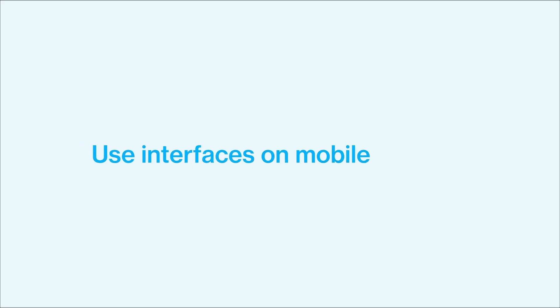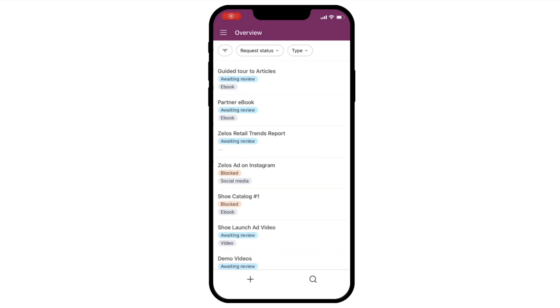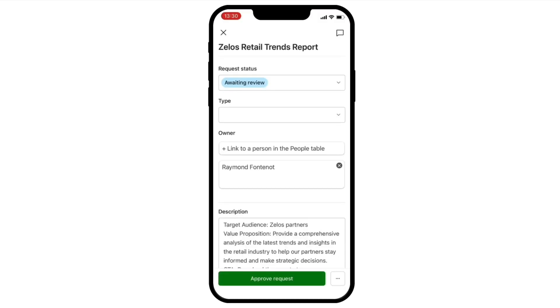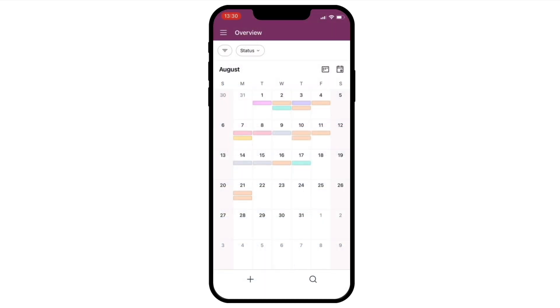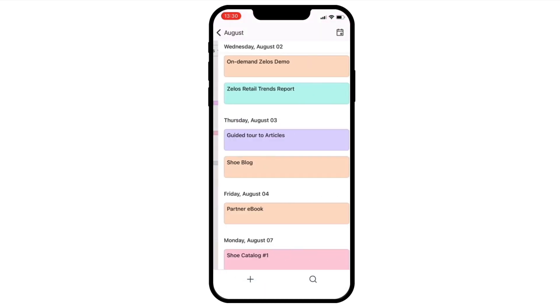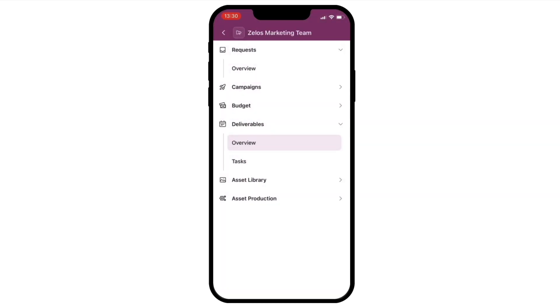First up, interfaces are now available for mobile iOS, with Android support coming soon. You have the power to add comments, update fields, and navigate through different views like Calendar and Kanban.